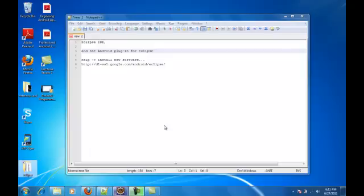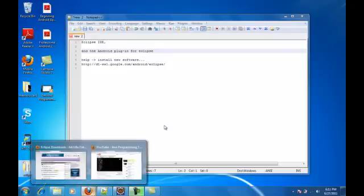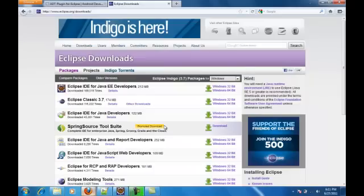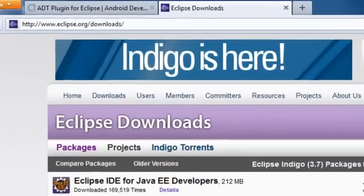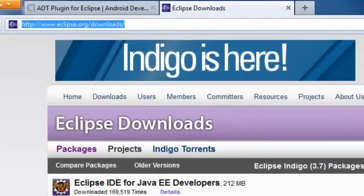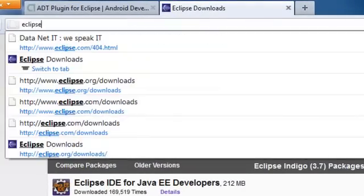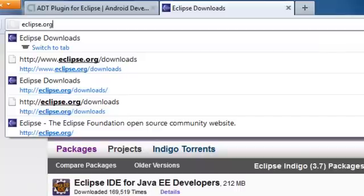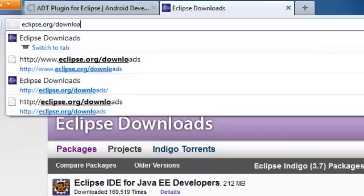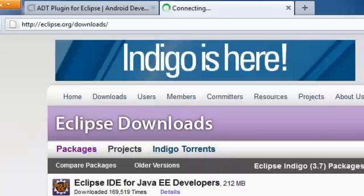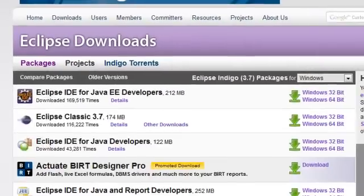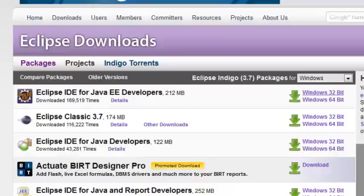So the first thing you do is install the Eclipse IDE. To do that, you open up the internet and go to eclipse.org/downloads and hit enter. Once you are there, you pick your operating system, either 32-bit or 64-bit, and download that.